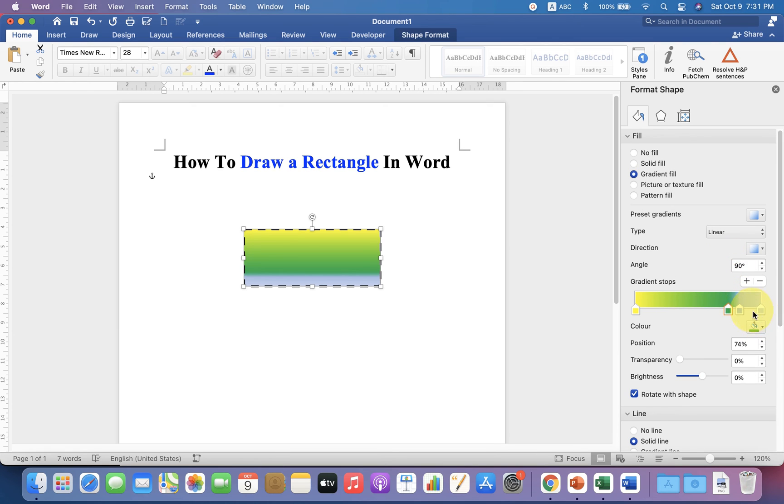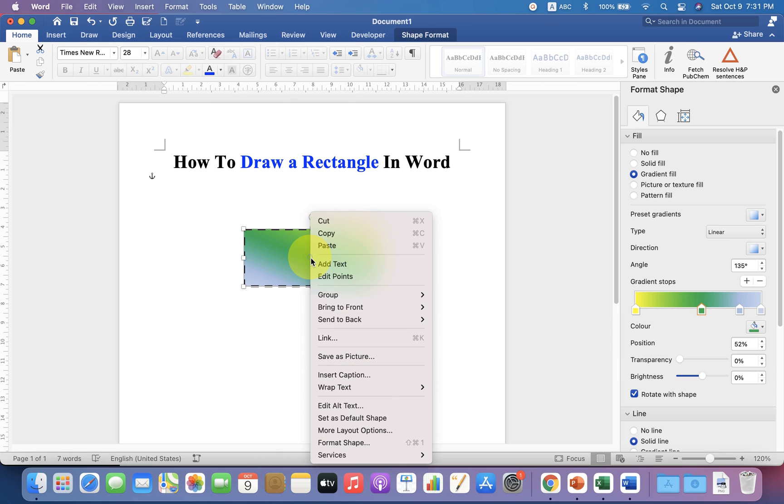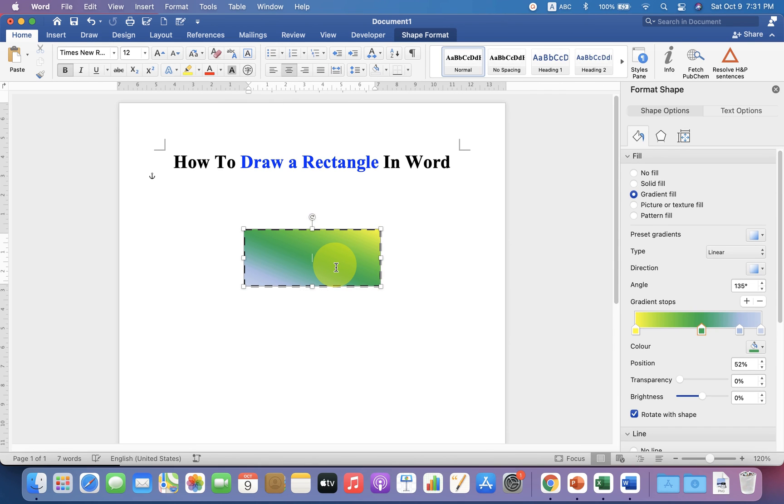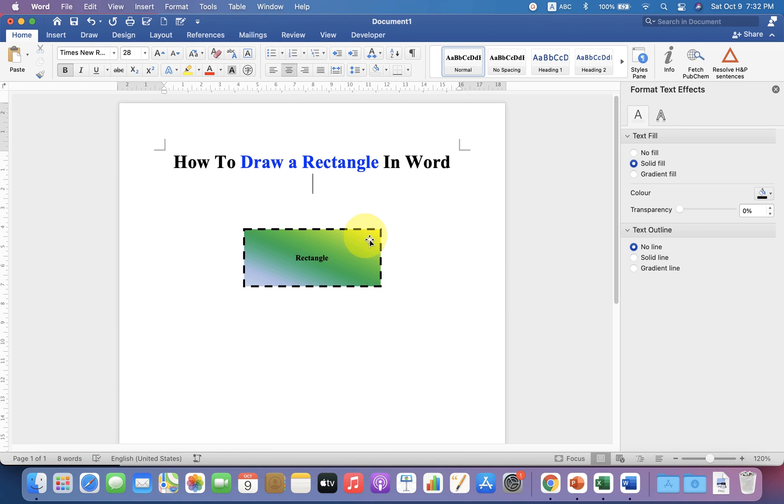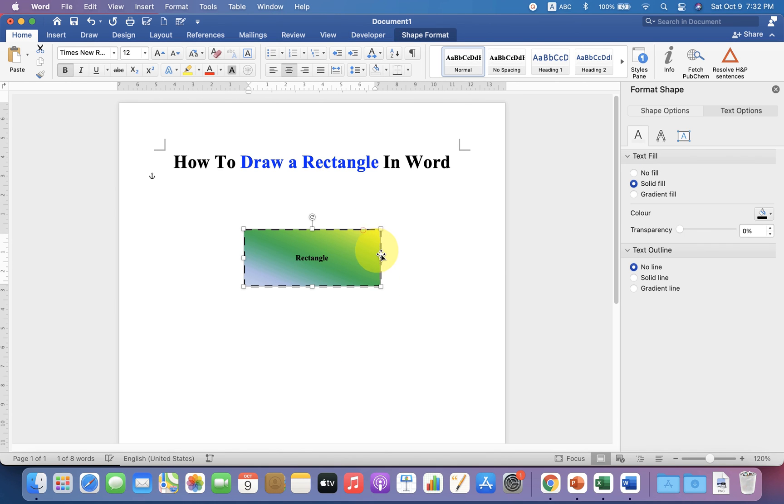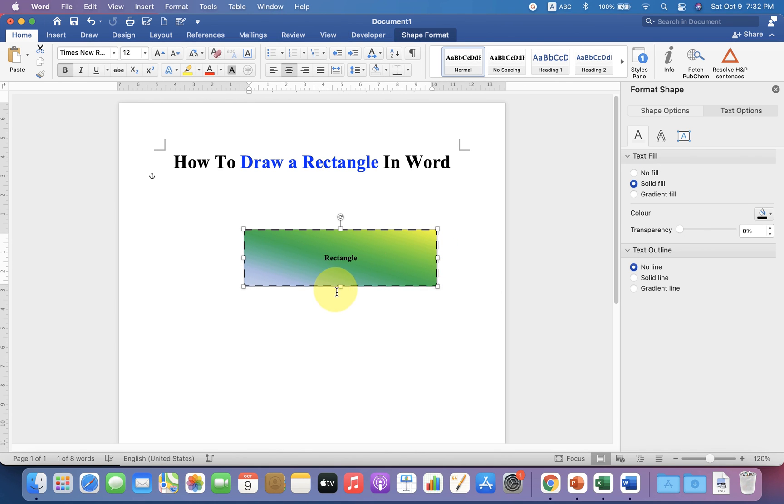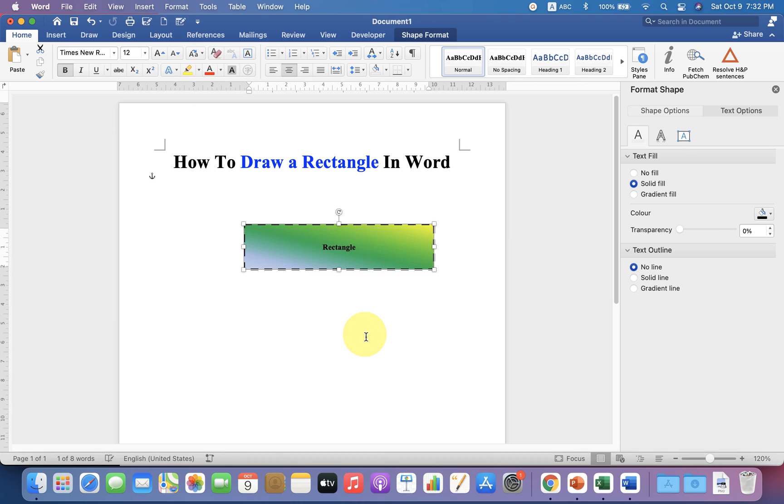If you want to add text inside this rectangle, click on Add Text and type the text. If you want to resize this rectangle, you can resize it like this. That's how you can draw a rectangle in a Word document.